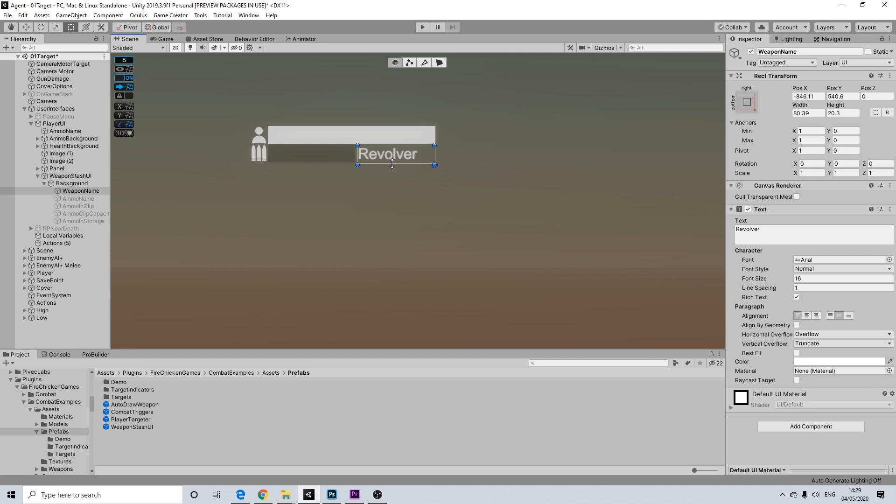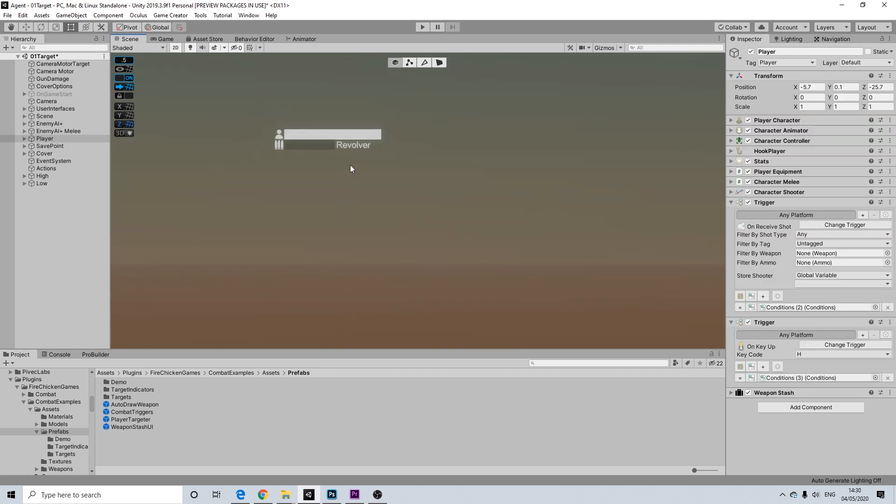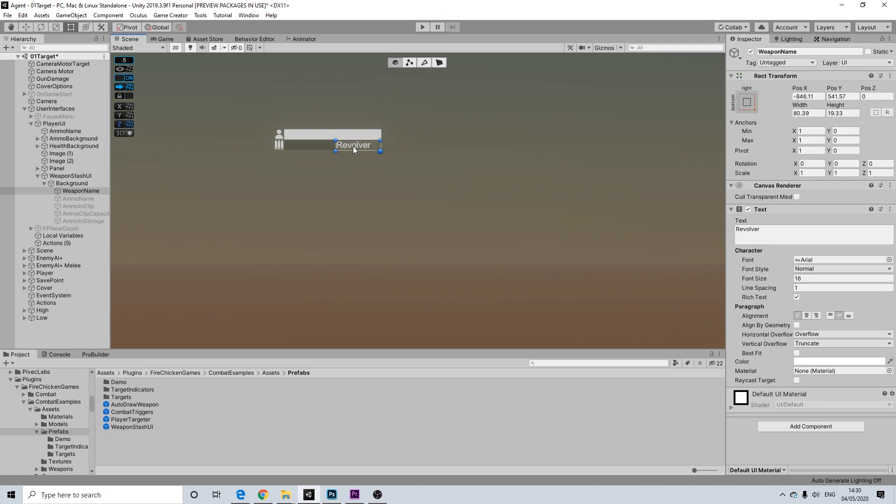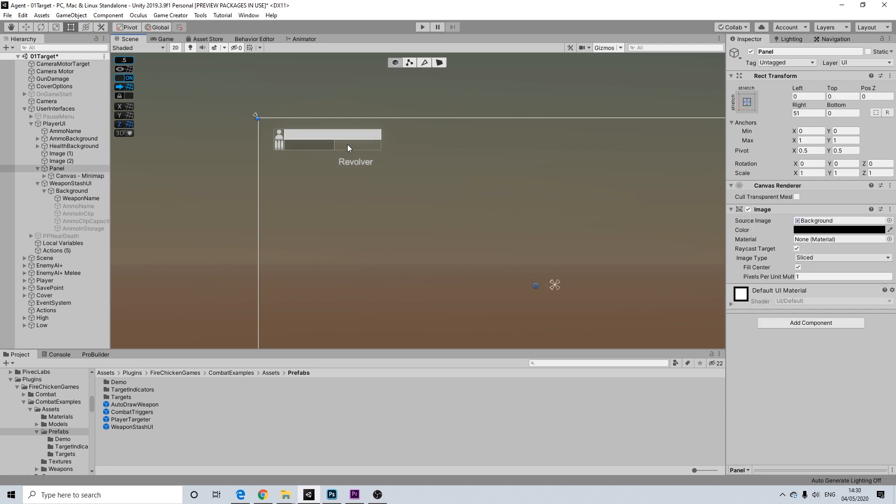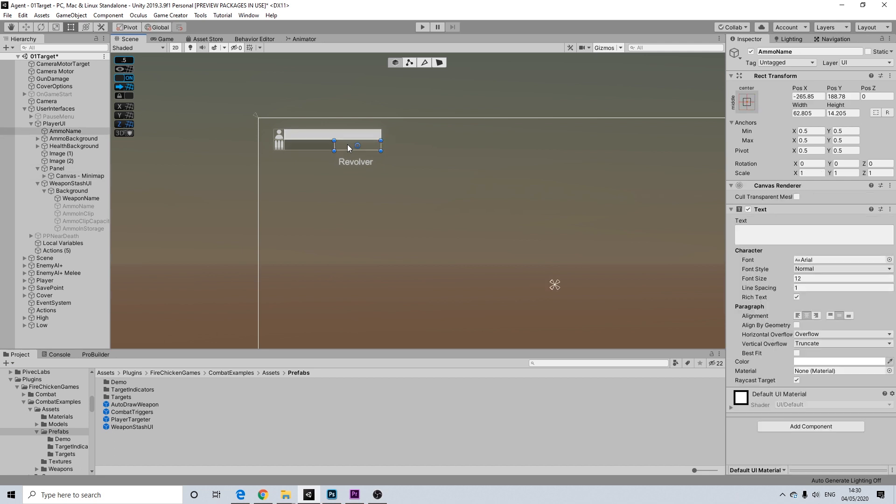Yeah, seems about right. Now, I need to make sure that I actually do hide the current name that's under that. The ammo name. Where are you? There you go.